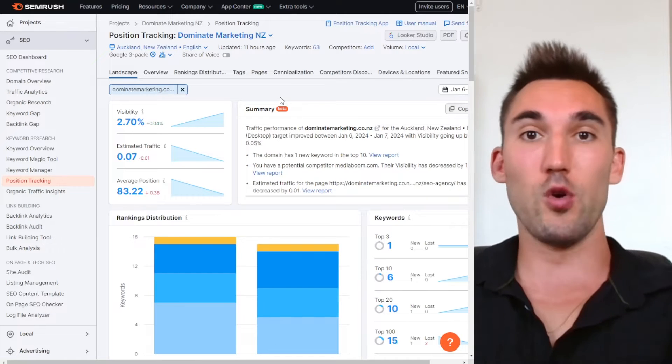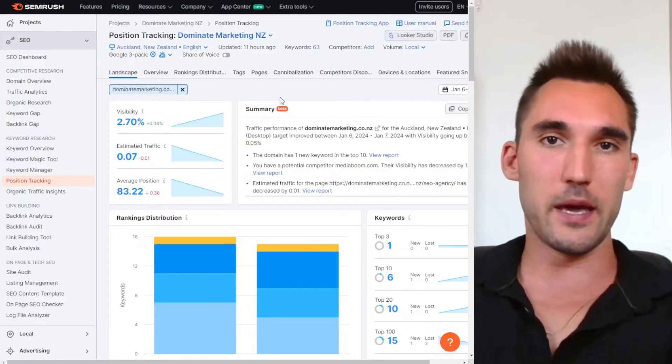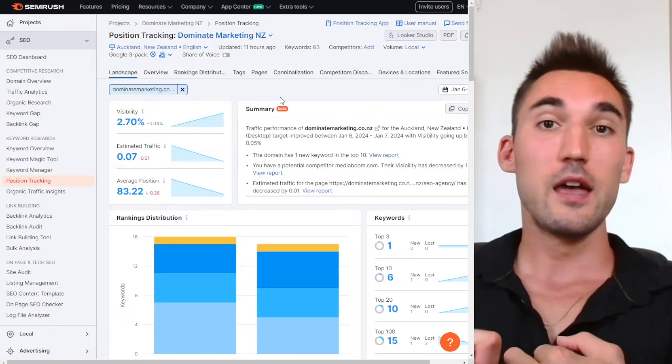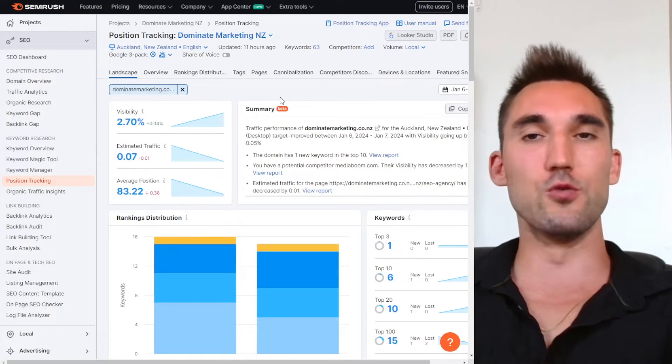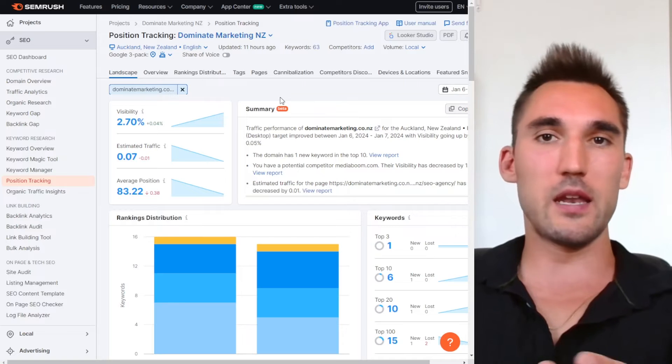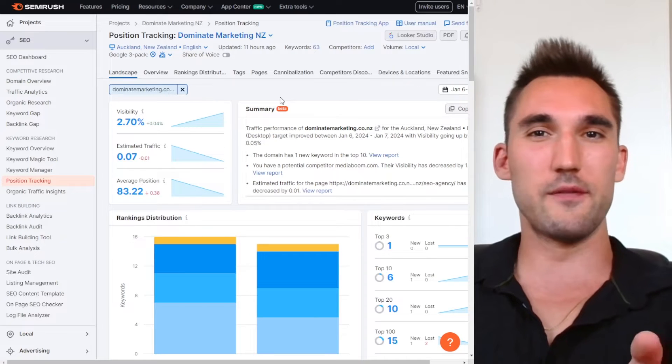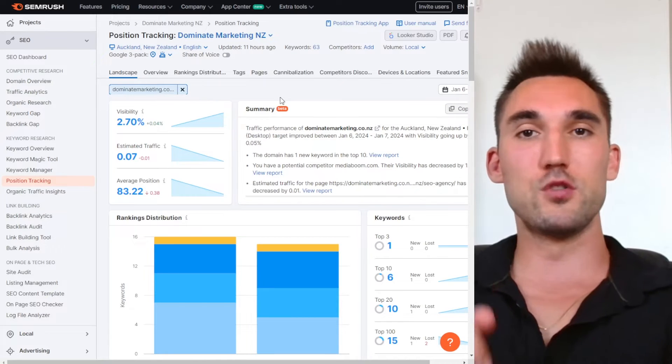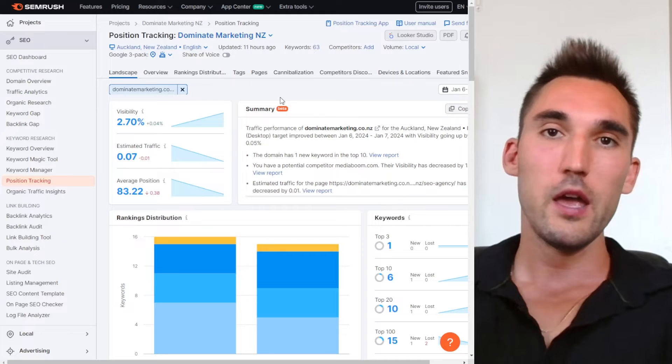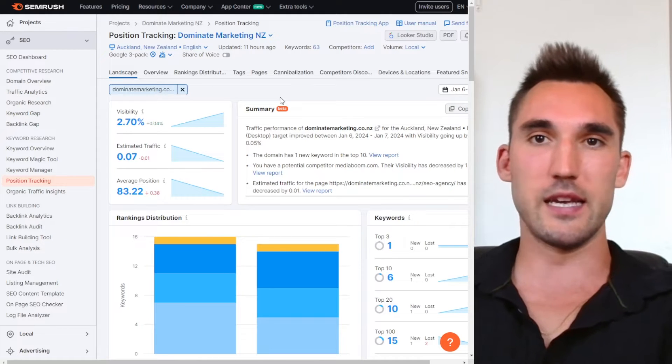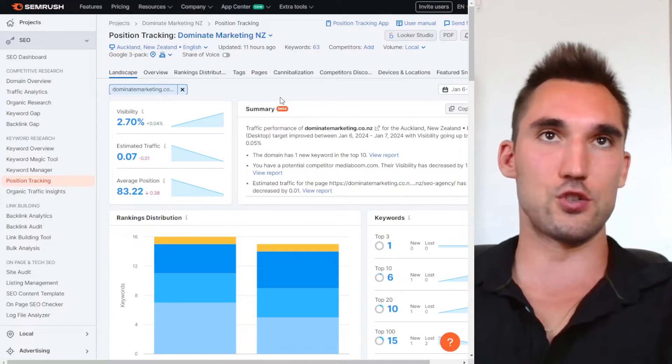And it gives you a whole bunch of other stuff you can do like keyword research, competitor analysis, and all this other stuff that you don't get with the ranking tools. And so I would just recommend spending the extra $20 to $50 and just getting SEMrush. What I'm going to do is put my affiliate link in the description below. You can click that link and get a seven day free trial and test it out. But that's what I use for position tracking.